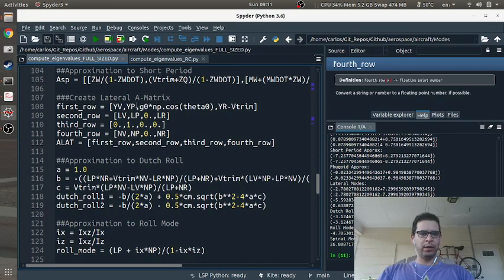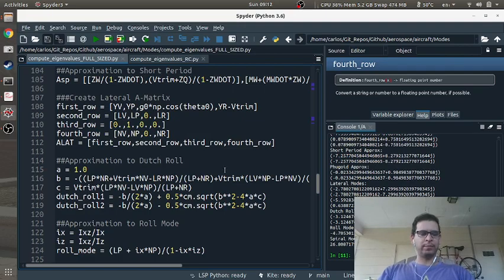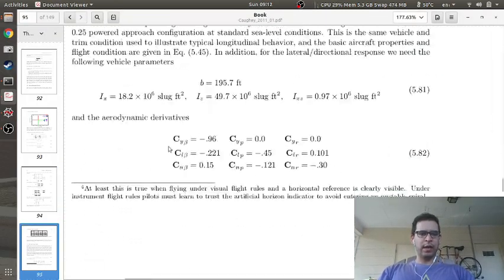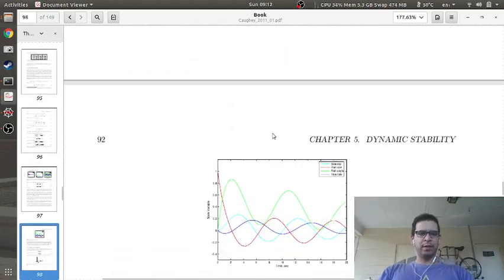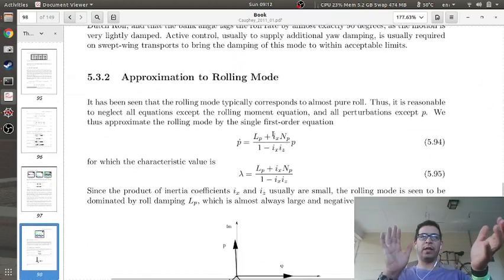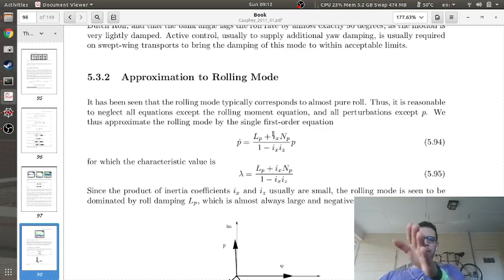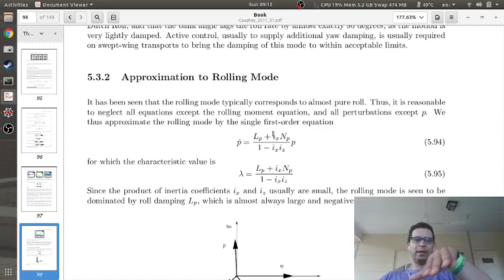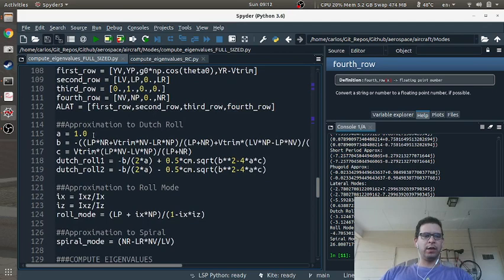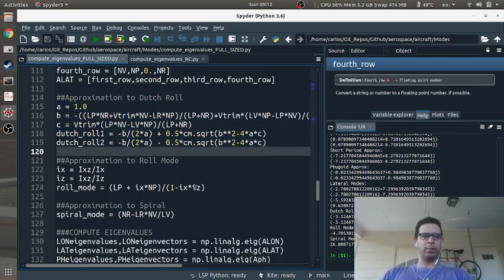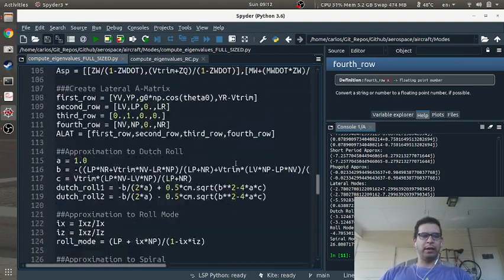The lateral equations are similar — also a 4x4 matrix. Most flight vehicles allow neglecting the Ix/Iz ratios, giving the simplified lateral A matrix with terms Yv, Yp, g-naught cosine theta, Yr minus v-trim, and so on. The lateral dynamics have three modes: the roll mode (purely rolling), the spiral mode (aircraft spirals around), and the Dutch roll mode (a wagging side-to-side motion). I also coded approximations for each of these modes.